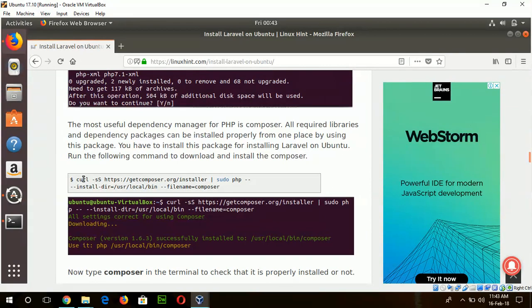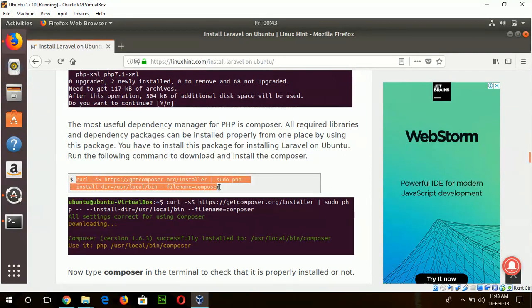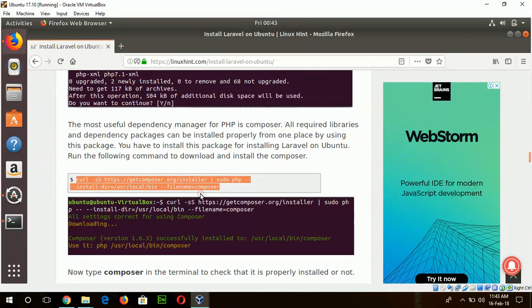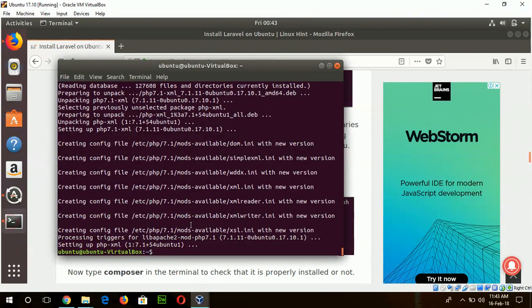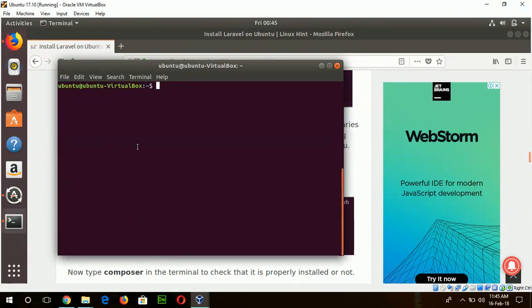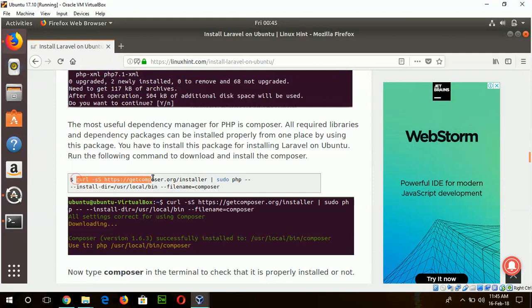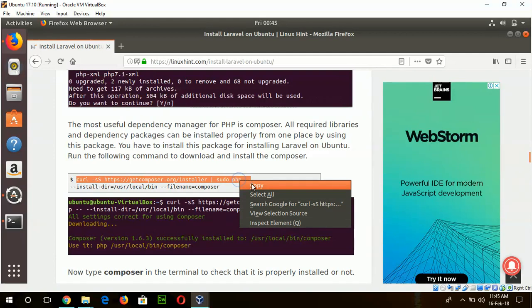Now I install the Composer, which is the dependency manager of PHP, to start the Laravel installation. I install the PHP dependency manager Composer by using this command.